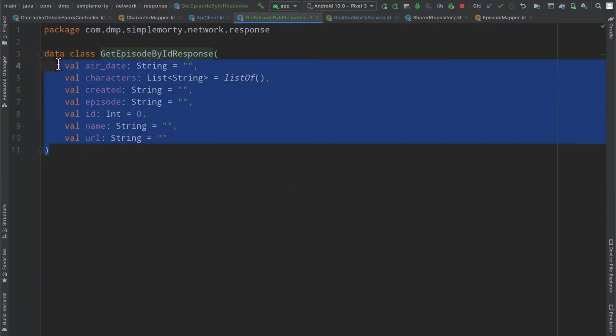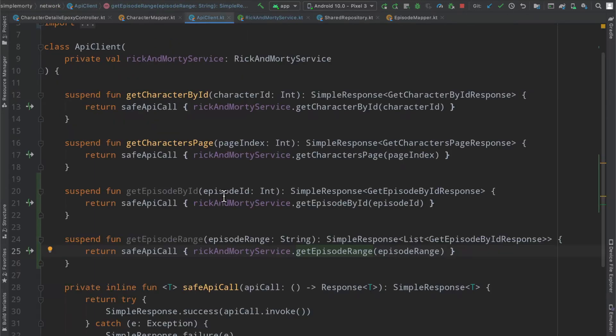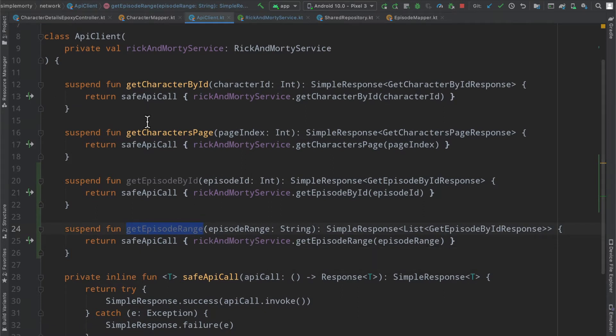You can see here the data class for the get episode by ID response. Very simple.